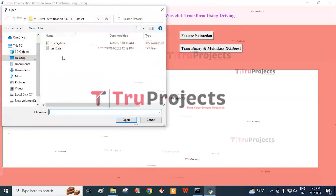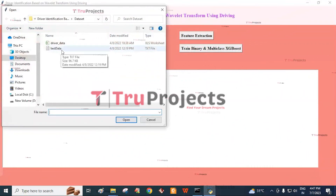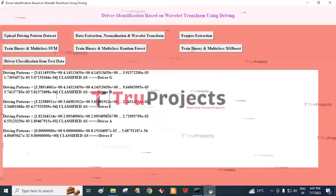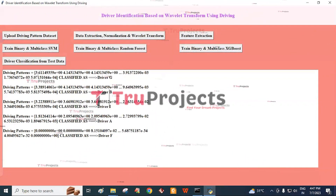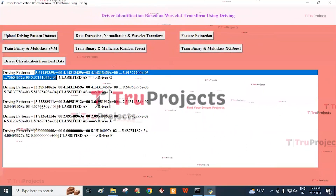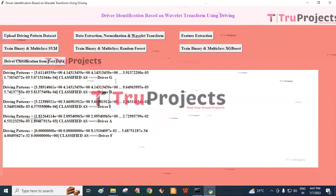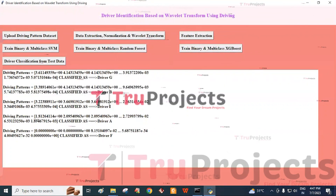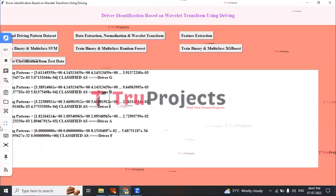Clicking on the driver classification from test data button redirects to the dataset folder. Select the test data and click open. The information in the square brackets represents the test record, and the first test record is classified as driver G. For another test record, it is classified as driver B. In this way, we can identify the driver using wavelet transform.